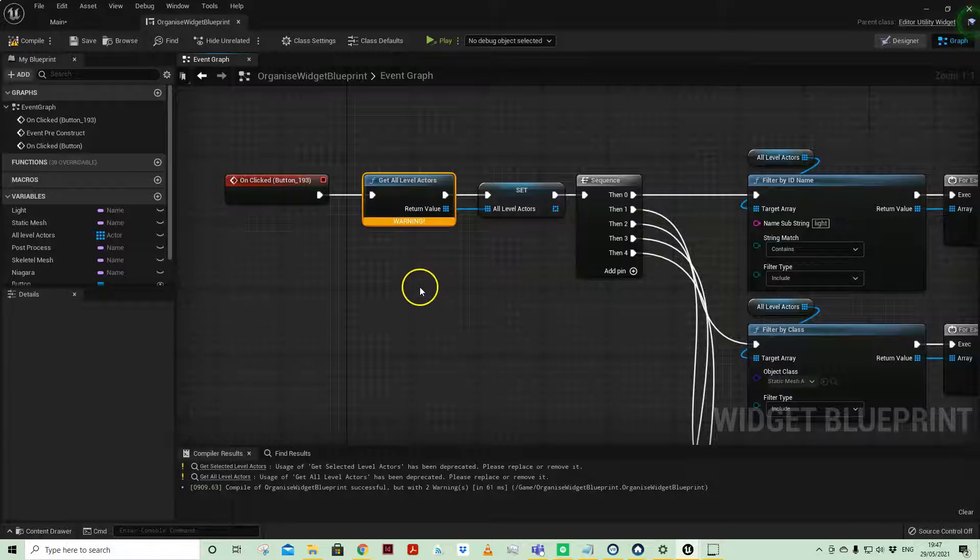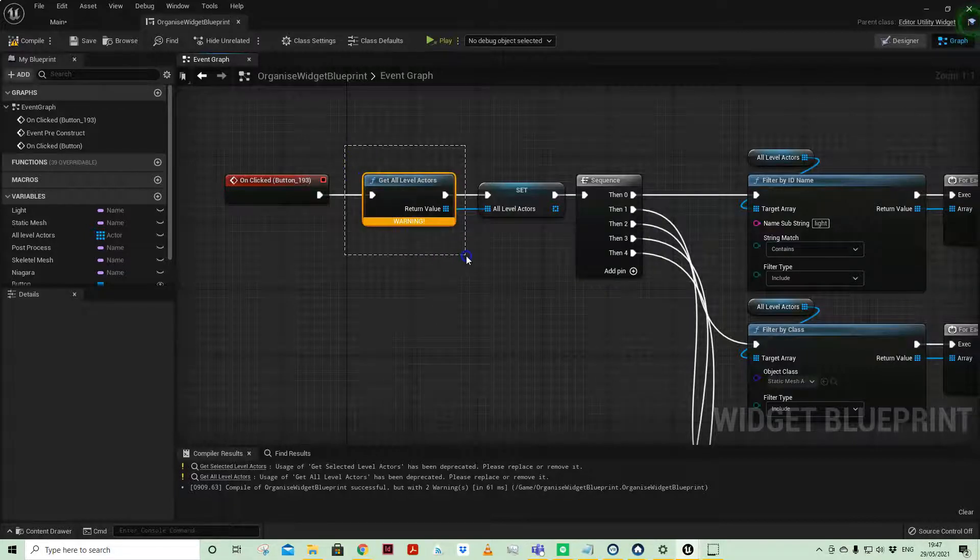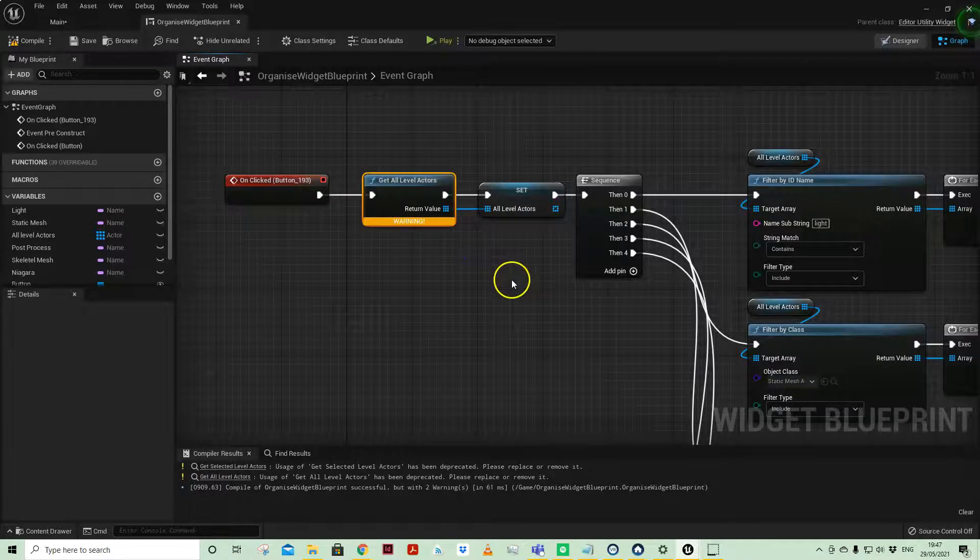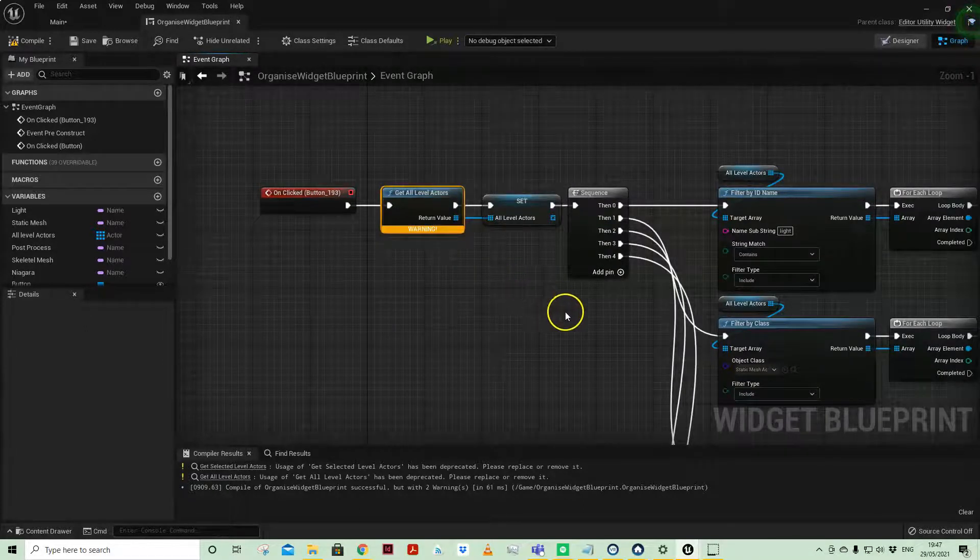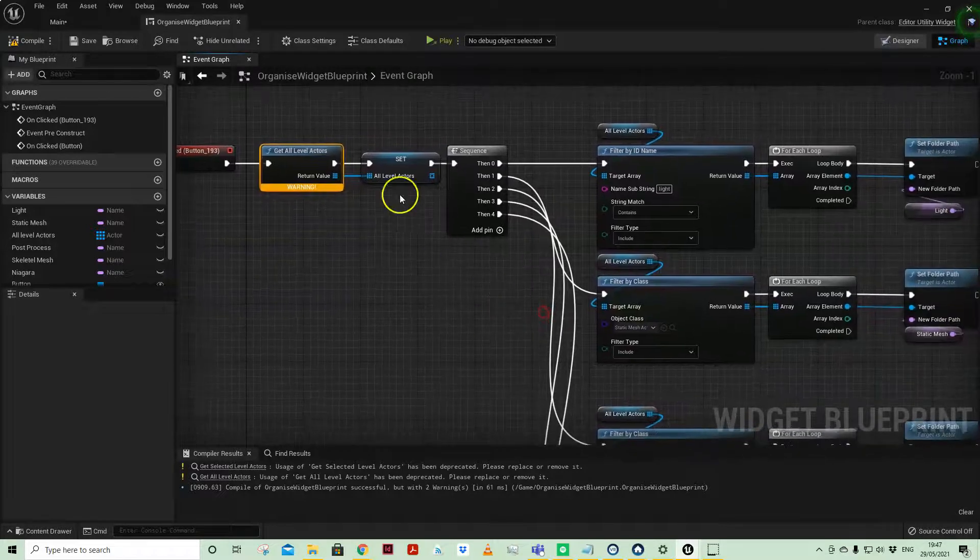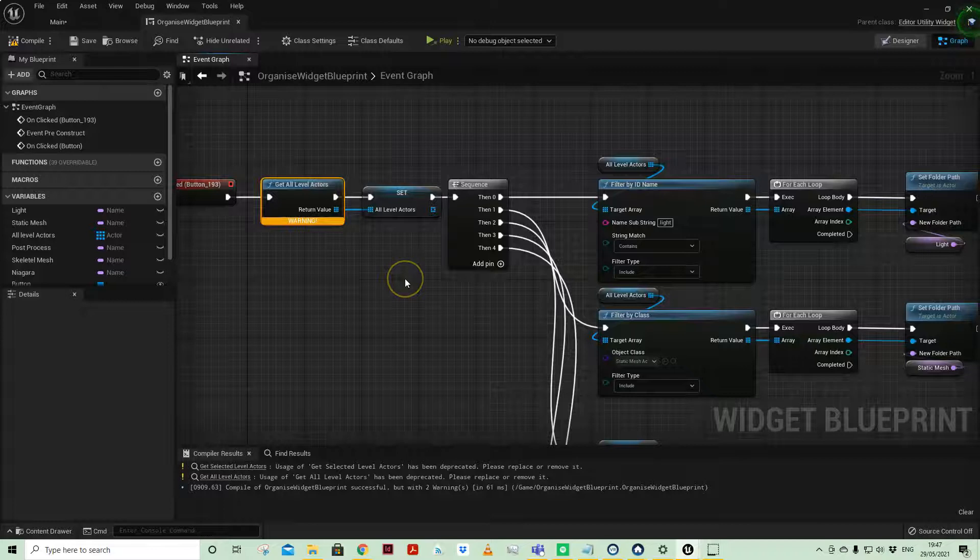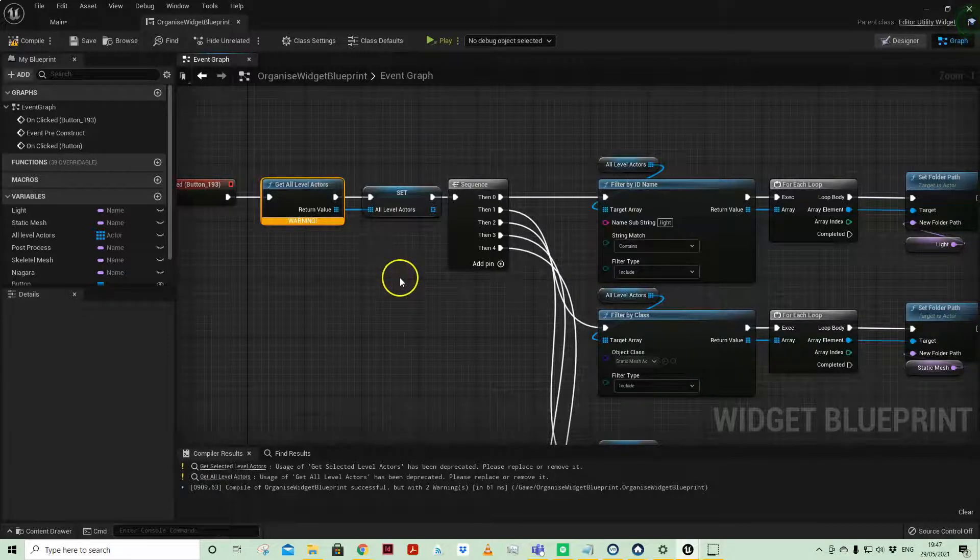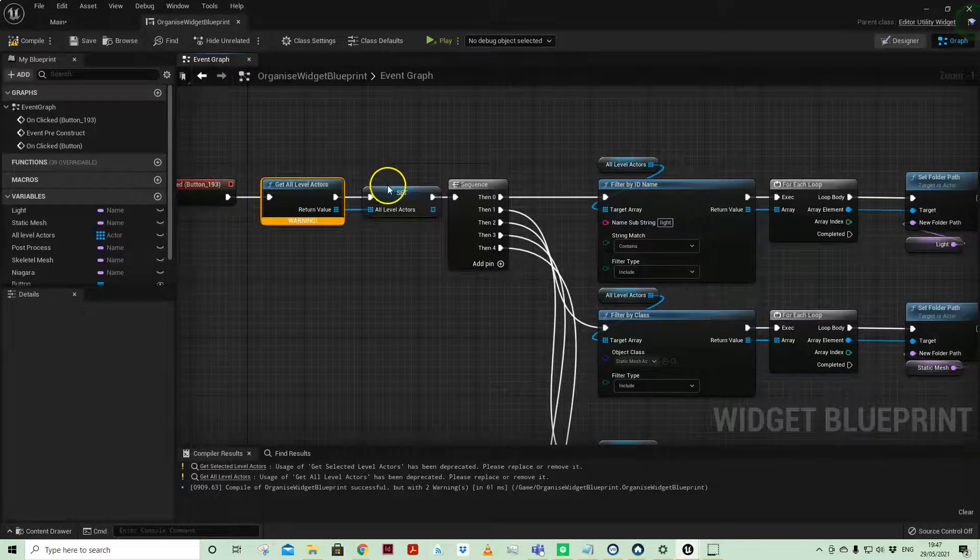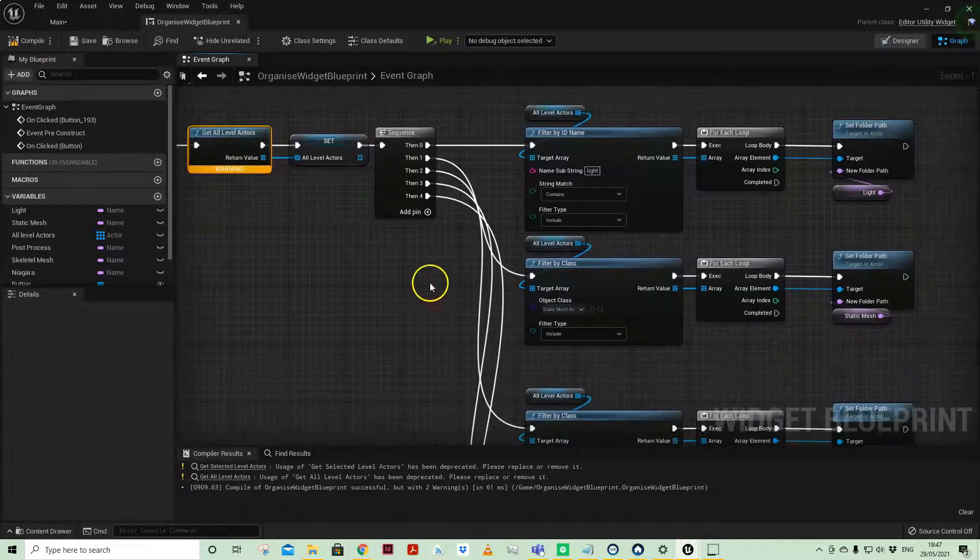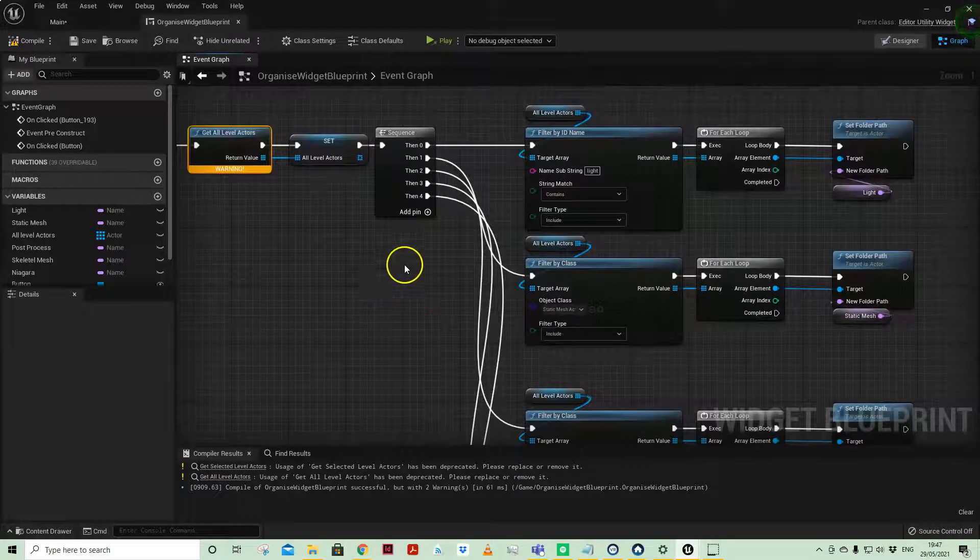Anyway, the button I clicked - we got all level actors so they can be actors of any type. They get put into an array of actors, so they can be static mesh actors or post process volume actors because they are all actors and share the parent class of actor.